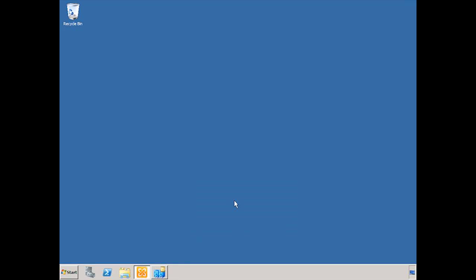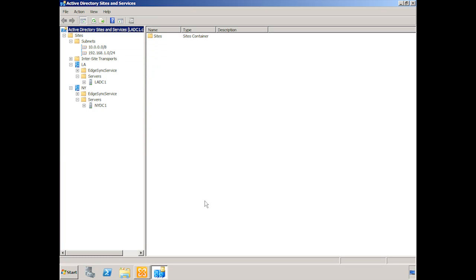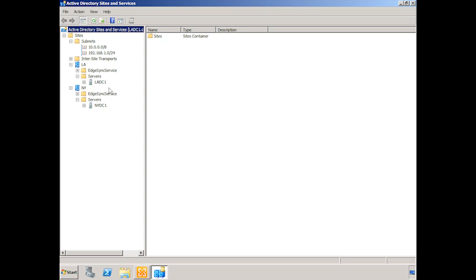And we're actually looking at some of the setup for this, just so it's clear how we have things worked out. You'll note that we have two different sites and two different subnets. So the LA subnet is the 10 network, the 10.x.x.x. And the New York subnet is the 192.168.1.x. And so they're both set up. We have domain controllers in each one, LADC1 and NYDC1. Obviously, in a real production environment, you're going to want multiple domain controllers for redundancy.